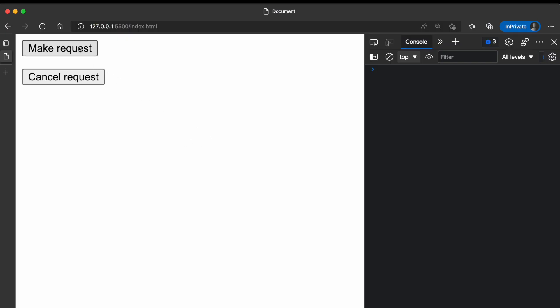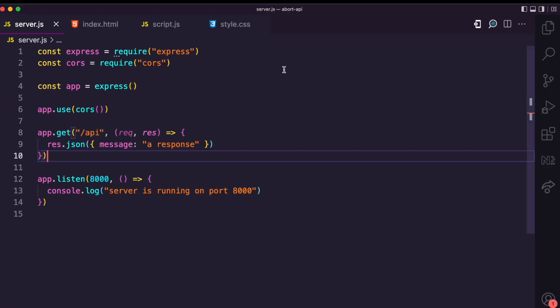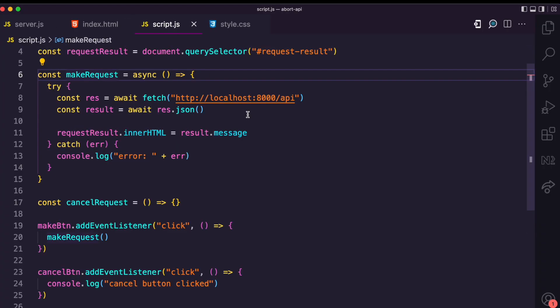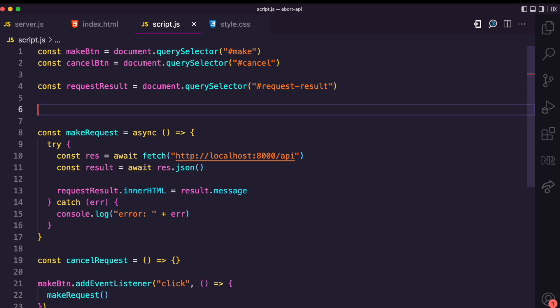We can test this — when I click Make Request you can see a response shows up. But how do I cancel this request by clicking Cancel Request? For now it does nothing. To do this, we're going to use the AbortController constructor.